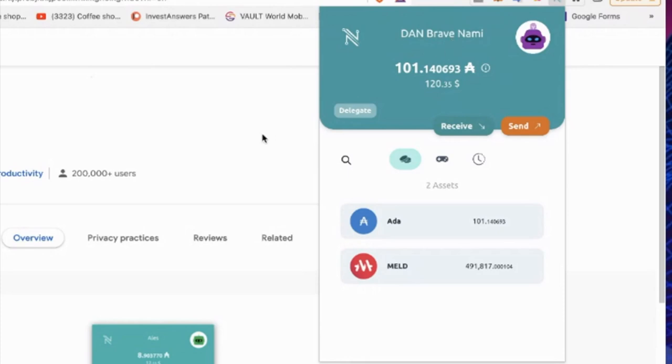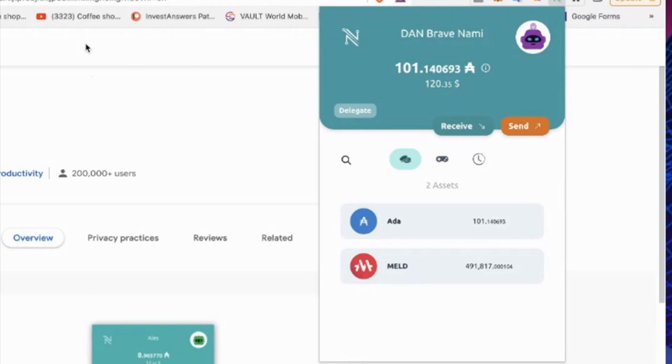Now, remember, you're going to have to write down your seed phrase, your password phrase. Make sure you write that down and keep it somewhere safe because that is essentially the keys to your wallet. So just make sure that you do those types of things. So for NAMI, the next question is, well, I have NAMI up.